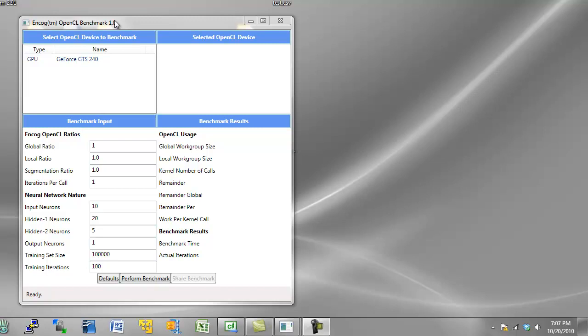Additionally, you can have both the CPU and the GPU training at once, and that will allow you to train two neural networks much faster than if you would have had the CPU train them one at a time.